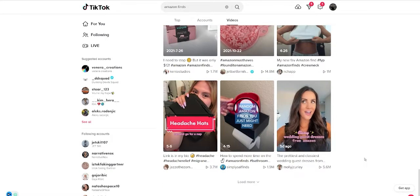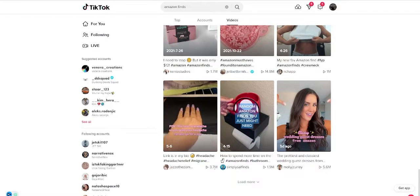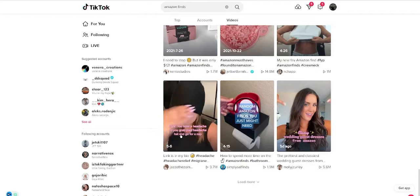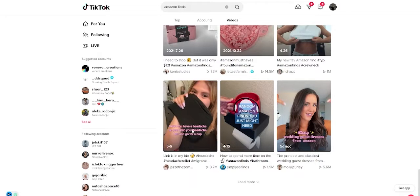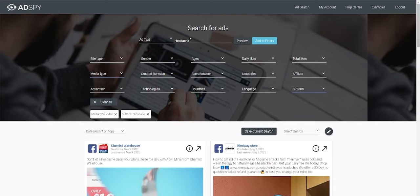For example, you see here Headache Hats. It has 3.7 million views. It's trending and now let's try to search it on AdSpy.